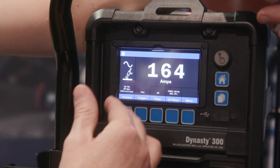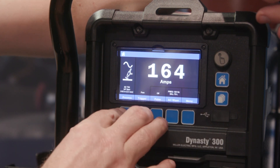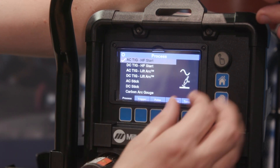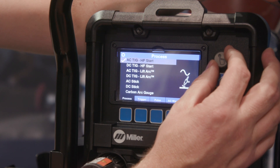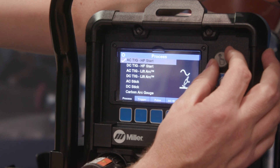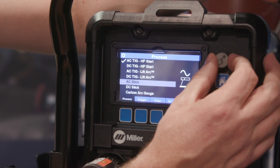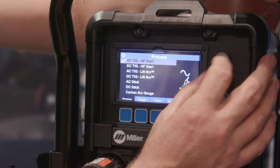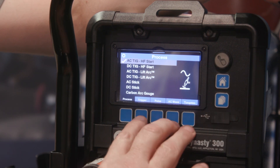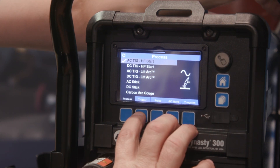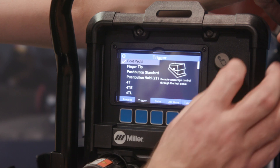It's a simple left or right process by starting with the process you're going to do — is it AC TIG, DC TIG, AC stick, or DC stick? Simply turn the knob and press the encoder. Now that you have that selection, you go to the next.